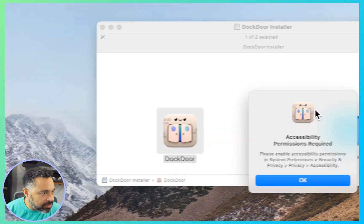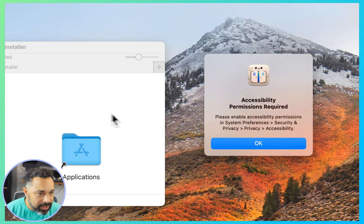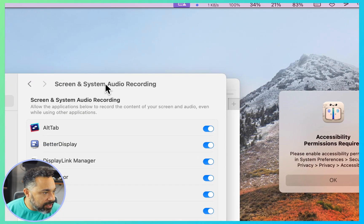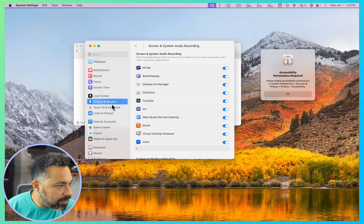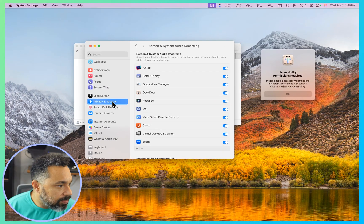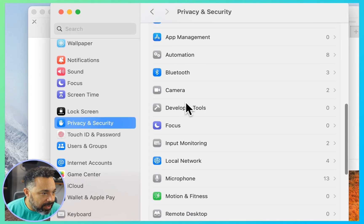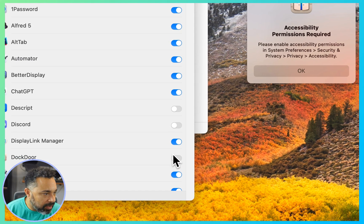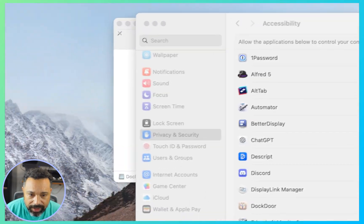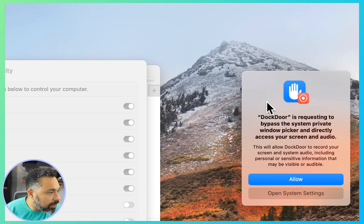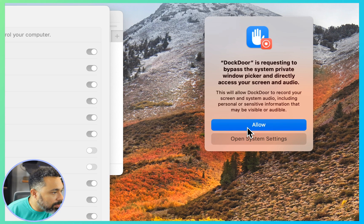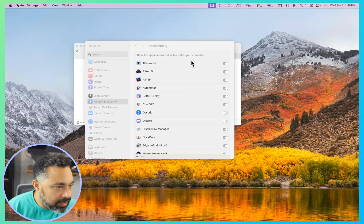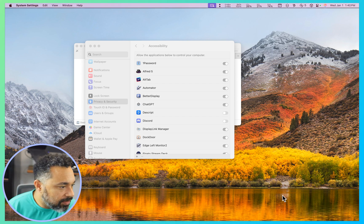I have to accept these permissions, let me go ahead and do that. It says go to system preferences, security and privacy, privacy, accessibility. Here it goes, accessibility, and we're looking for DocDoor. Turn that on, press okay, and I've got one more. Okay, that's fine, all right, I think I'm good.